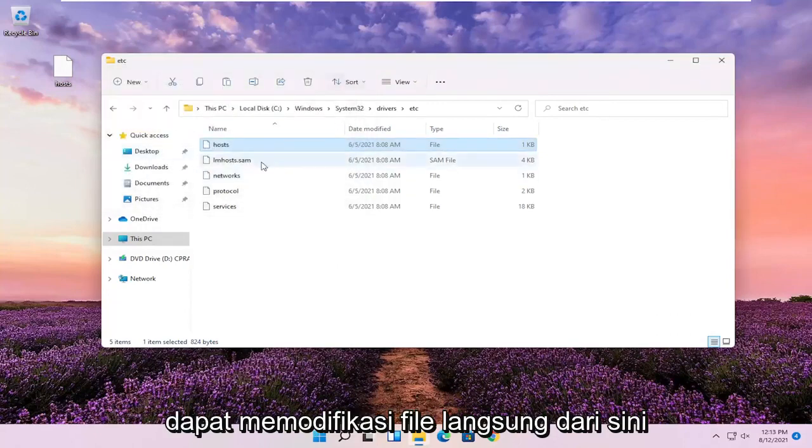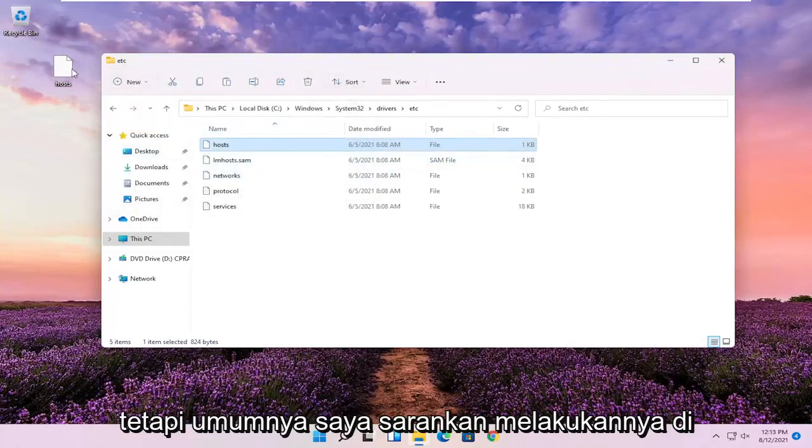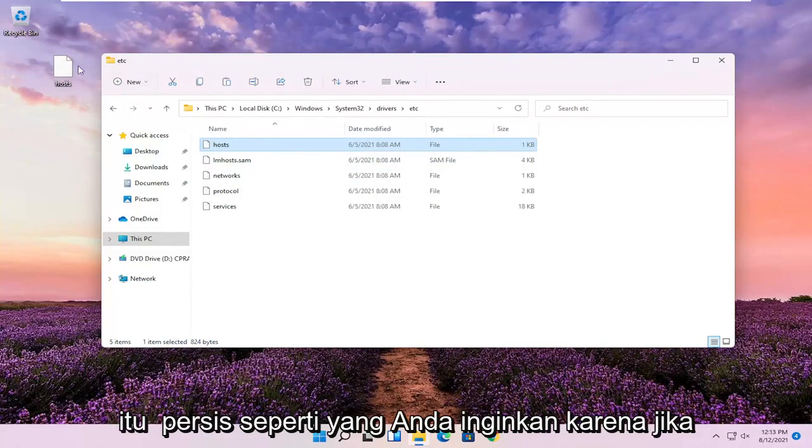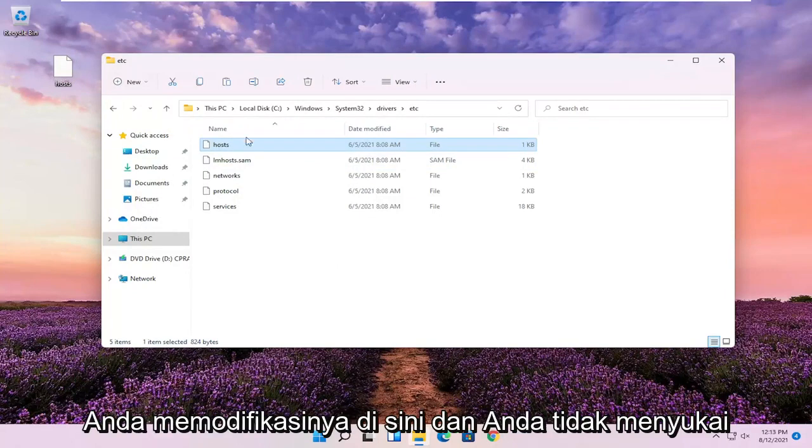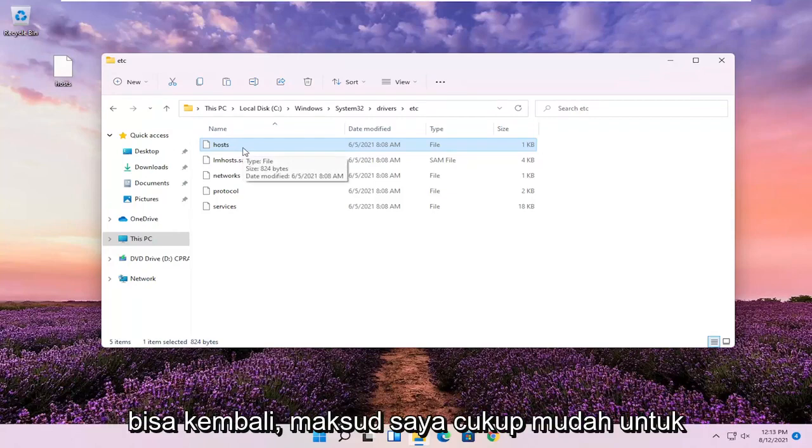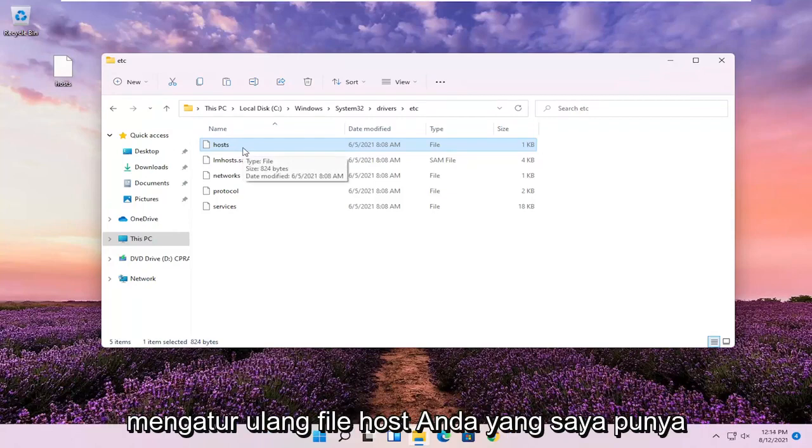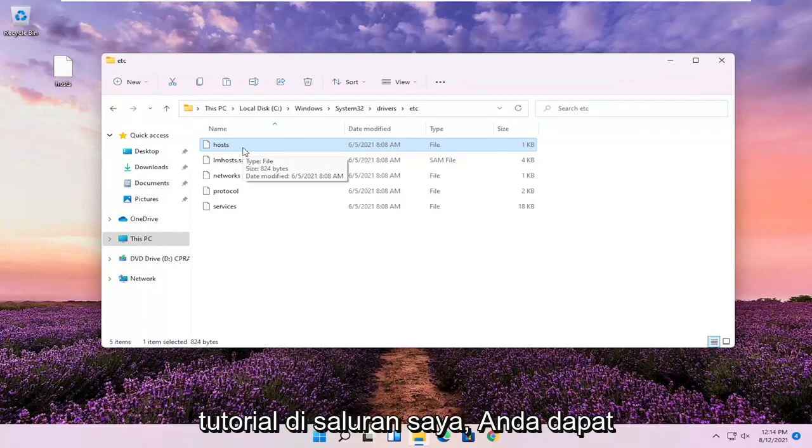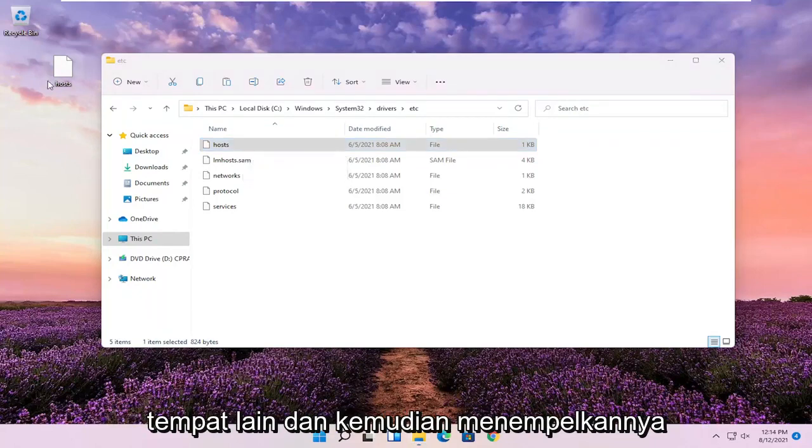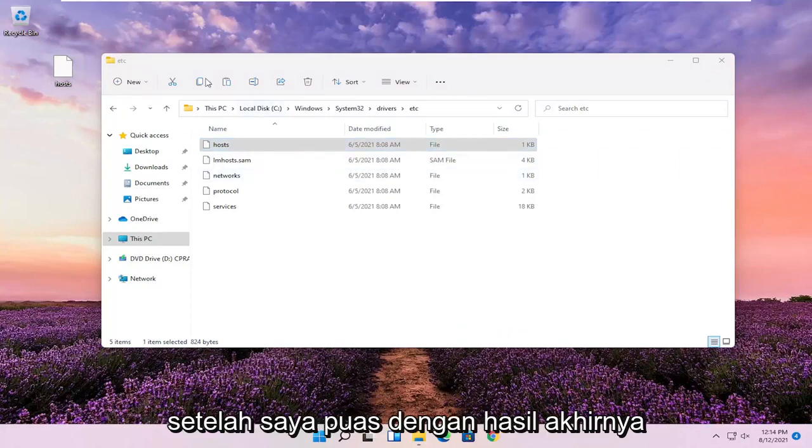You could modify the file directly from here, but generally I recommend doing it somewhere else and then just making sure it's exactly how you want it. Because if you modify it in here and you don't like the end result, there's really nothing to go back to. It's easy enough to reset your host file, which I have tutorials on on my channel. You can search for that. But I'd rather do it somewhere else and then paste it over once I'm satisfied with the end result.